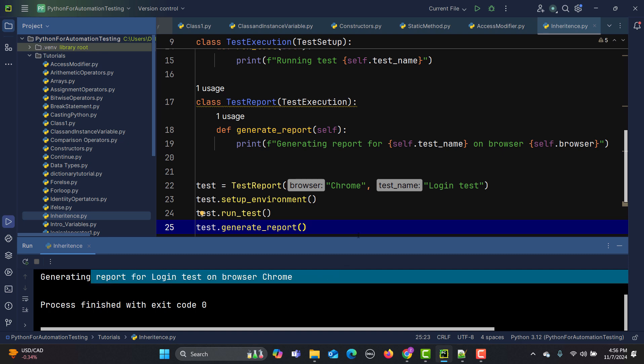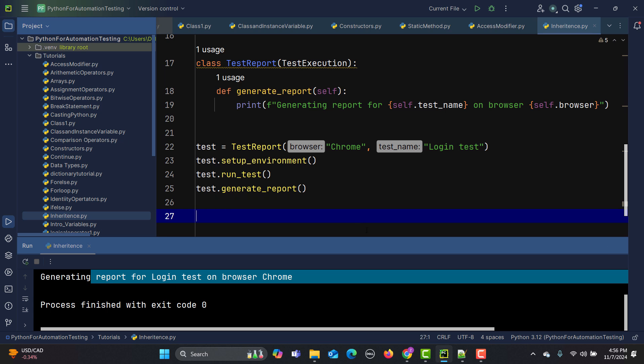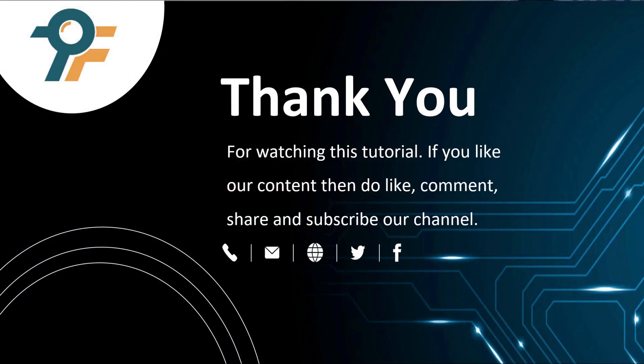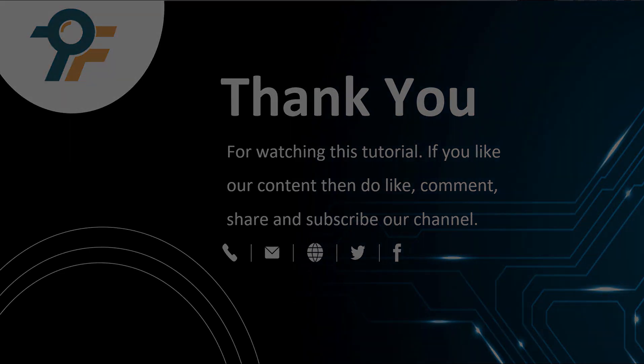So basically, if tomorrow you want to run on a different browser or run different test cases, you can reuse the code by defining it once and inheriting properties from different classes. Thank you so much for watching this tutorial. If you like our content, do like, comment, share, and subscribe to our channel. Thank you so much and see you in the next tutorial.